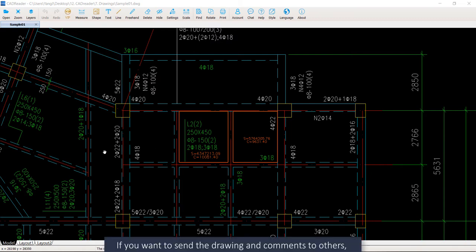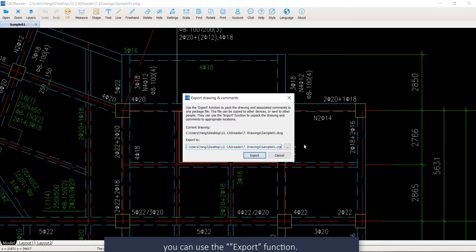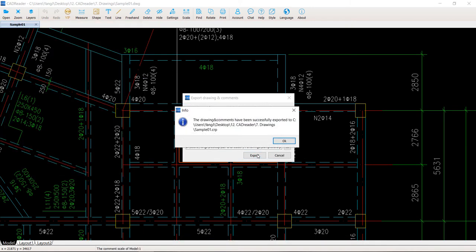If you want to send the drawing and comments to others, you can use the Export function. Click Export. Then you can export your drawing and comments.